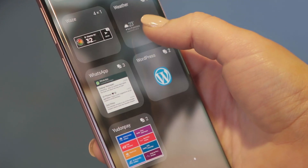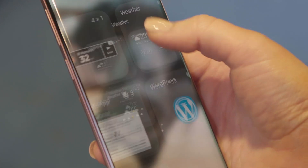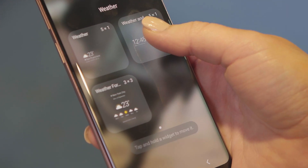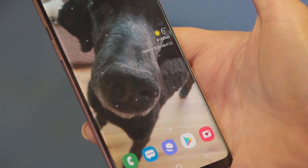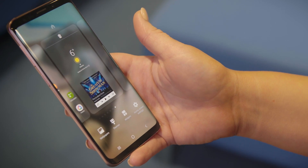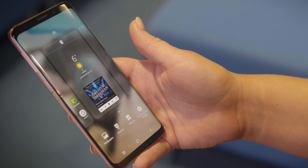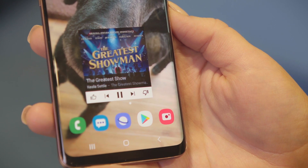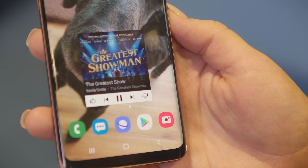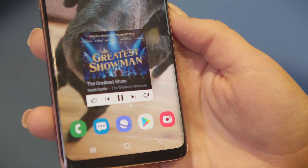Widgets are there for a quick look — great if you want to see the latest weather or what meetings you have on, or if you need to quickly skip a track when your mate has added the Greatest Showman soundtrack to your playlist.